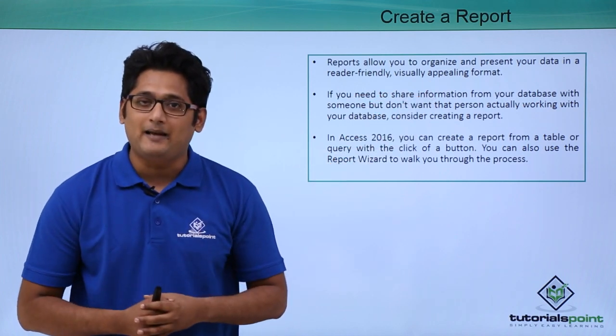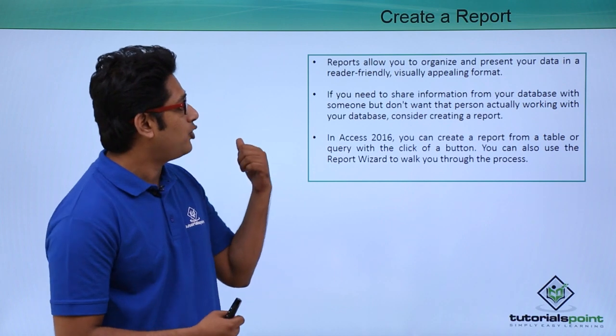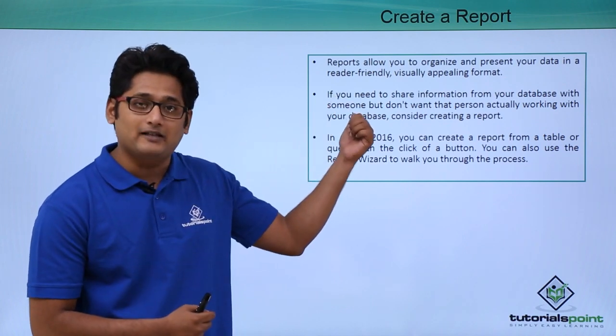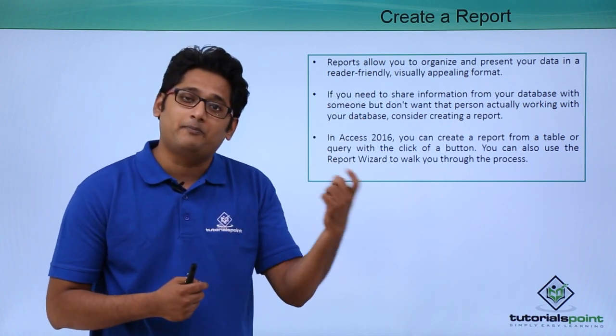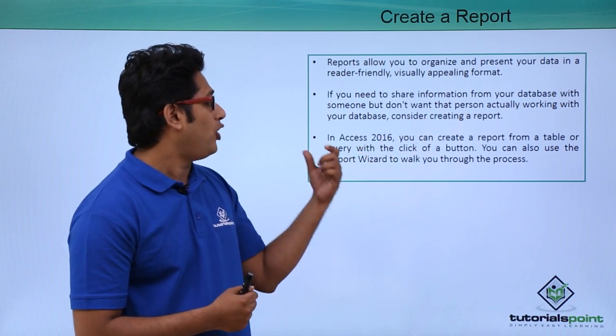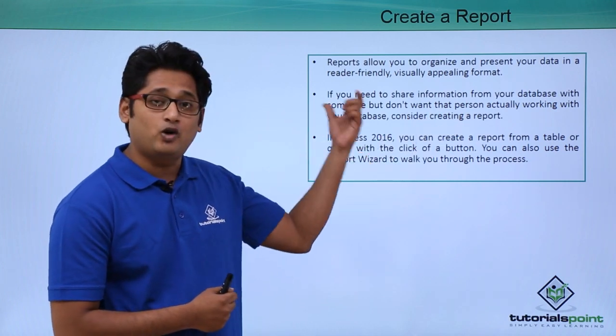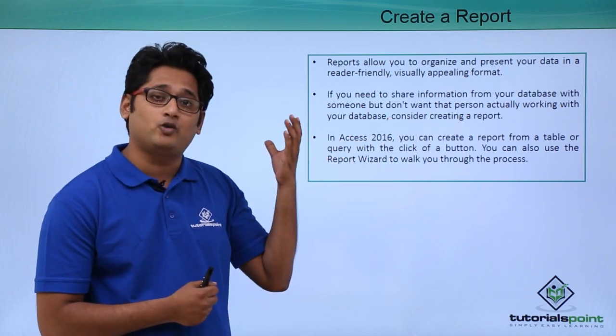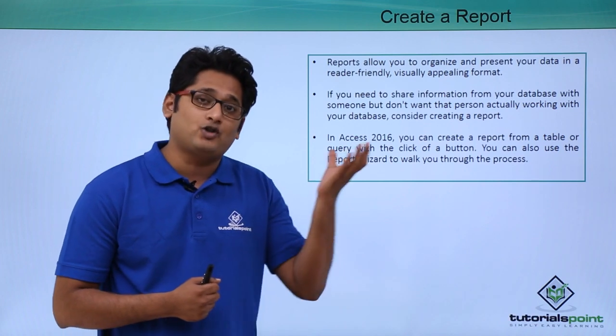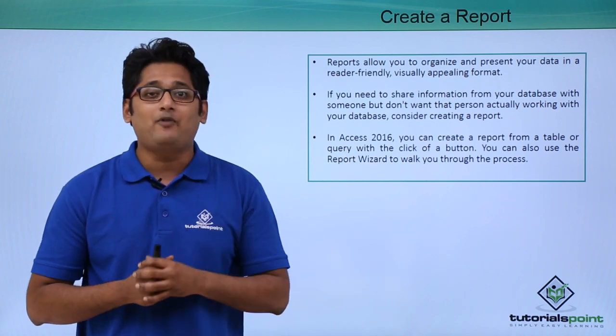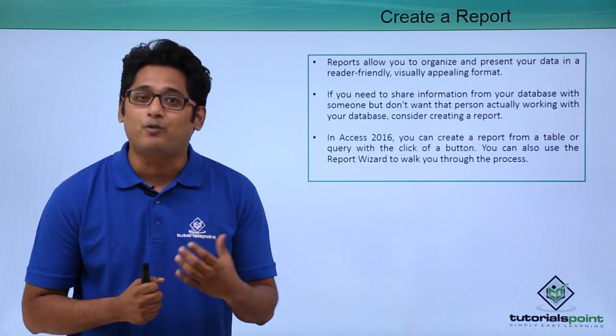So let's take for example that we are going to share our data with someone else, but you don't want that particular person to edit anything or you do not want them to edit the database or share the actual records with them. So at that time, I will consider creating a report.